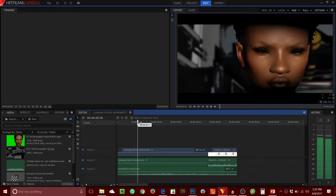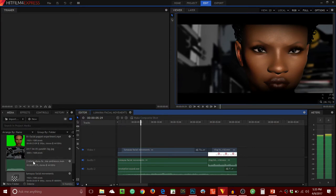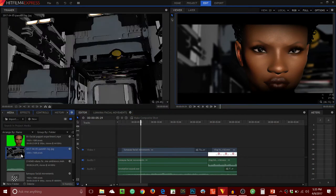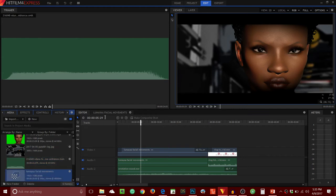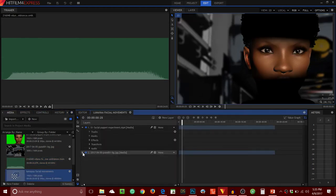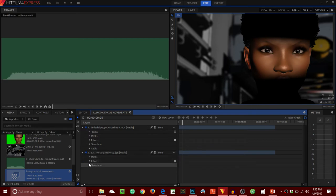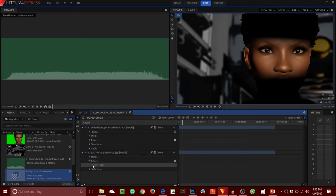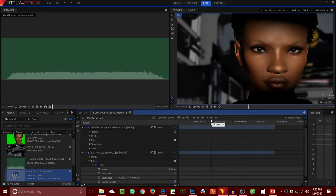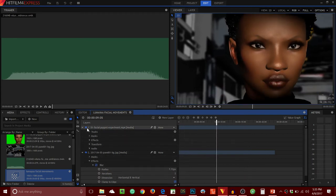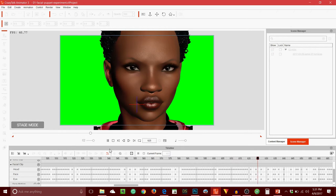So in addition to the Daz Studio tutorial videos, there will be videos about Crazy Talk Animator 3 and HitFilm 4 Express. Not strictly tutorial videos on those last two software packages, because there are tons of tutorials online that already exist. This is really to show you how I use those software applications in my process for creating a web series.